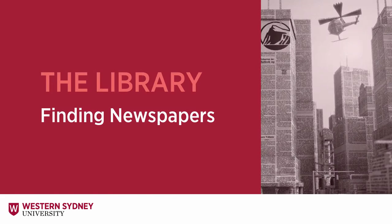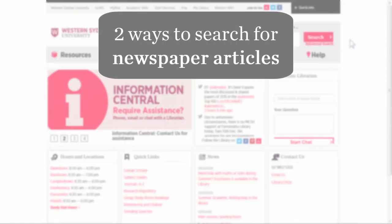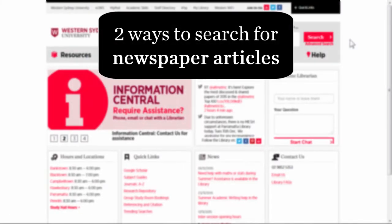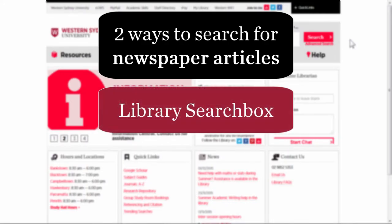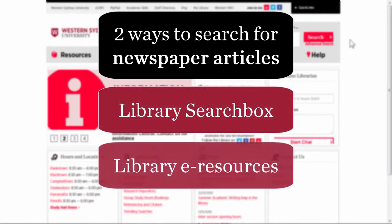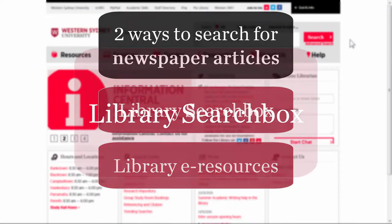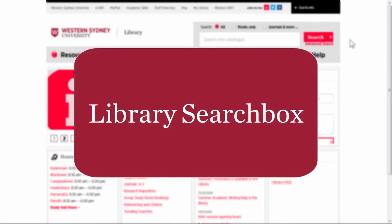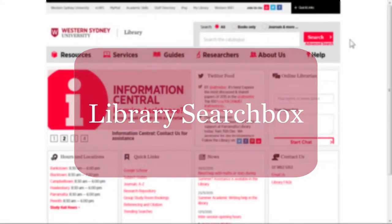This video will help you find newspapers through the library website. There are two ways to find newspaper articles: one is the library search box, and the other is through the e-resources. Let's have a look at the library search box first.